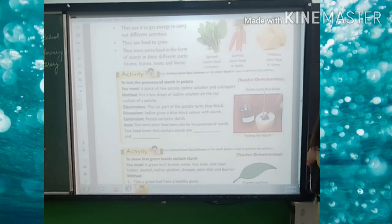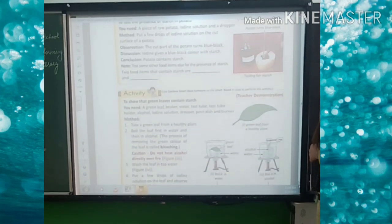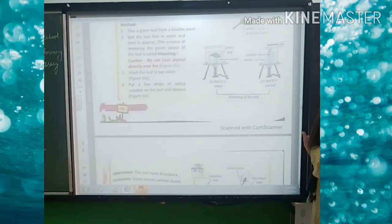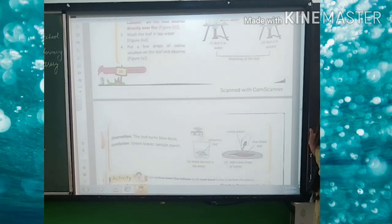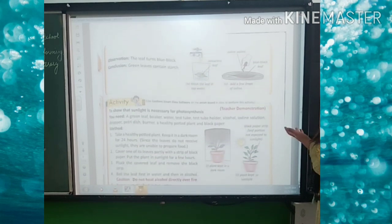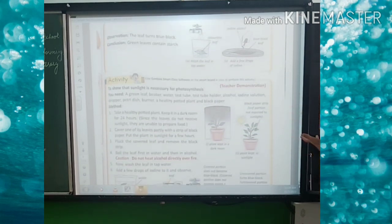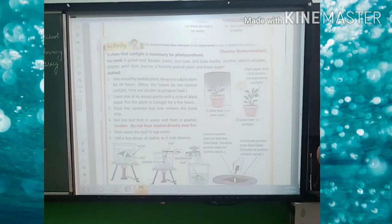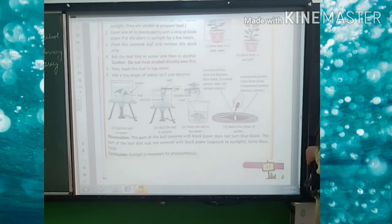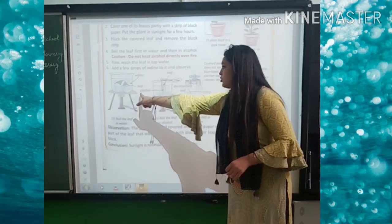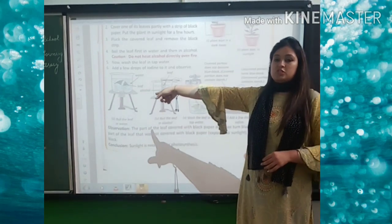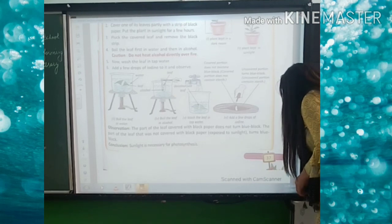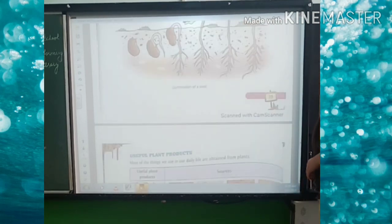The next activity is to show that green leaves contain starch, and another activity is to show that sunlight is necessary for photosynthesis — one plant kept in a dark room and one in sunlight, so you will see what difference occurs. These activities we will also do in the school as they require a burner and other equipment available in the science lab.